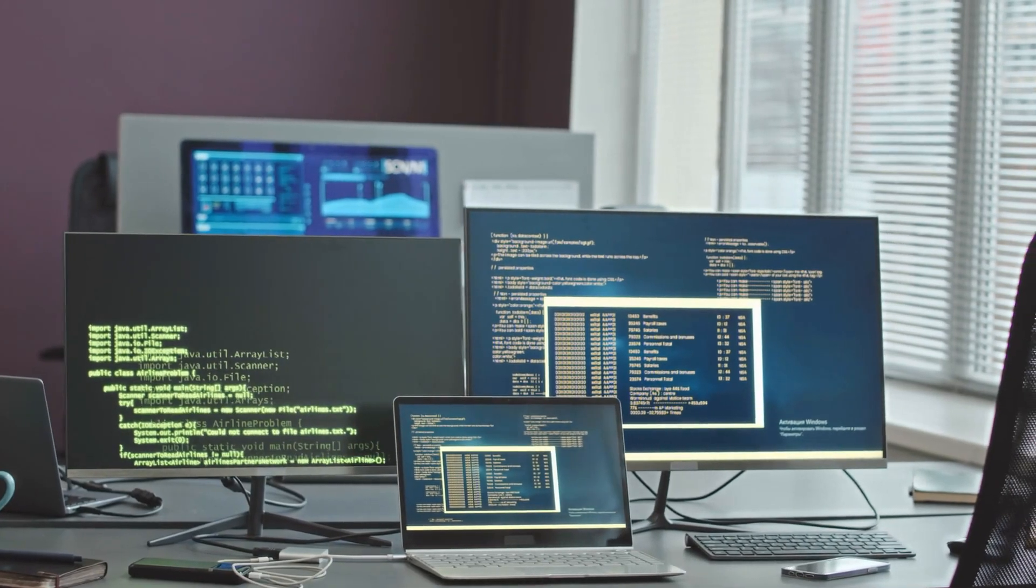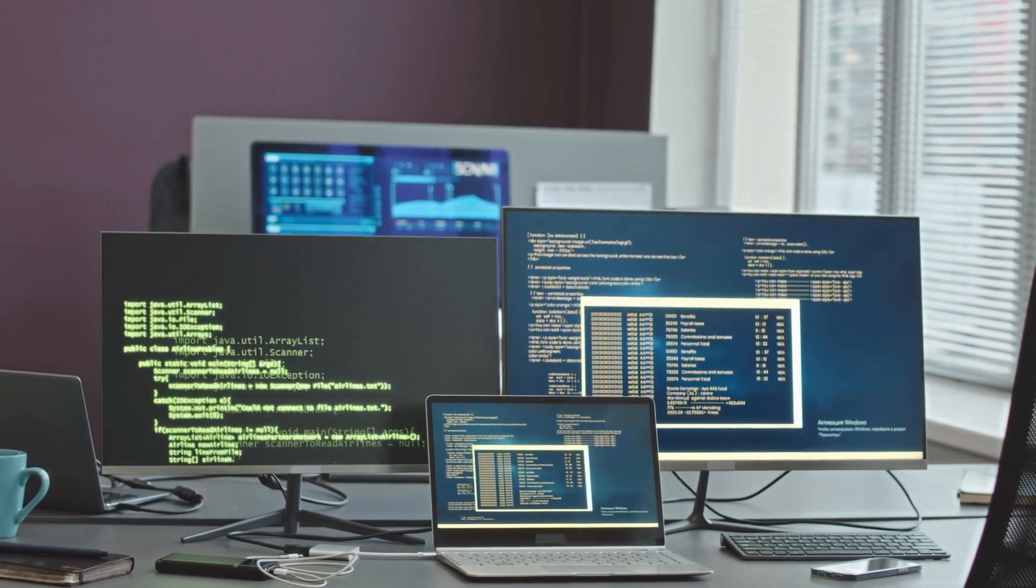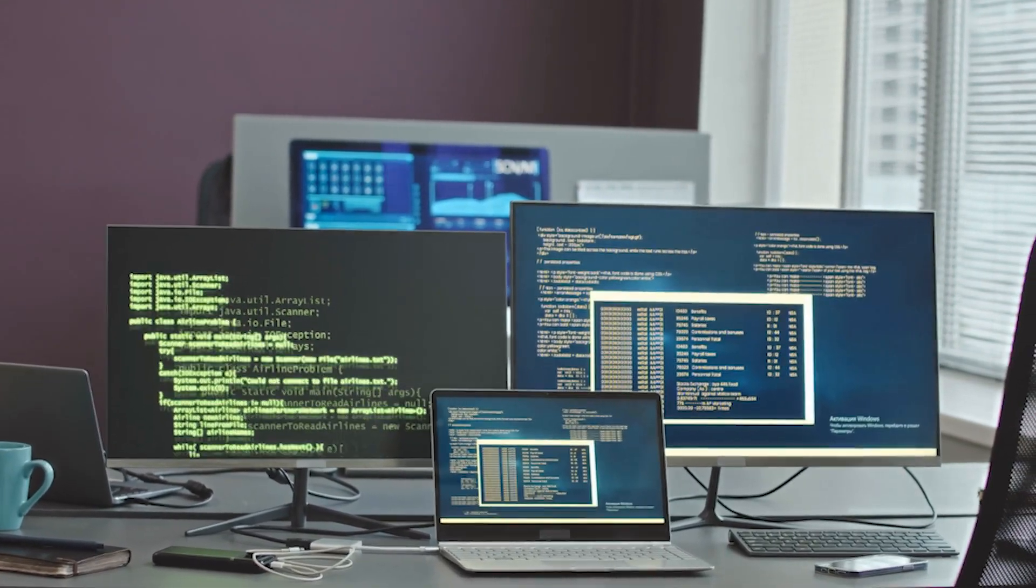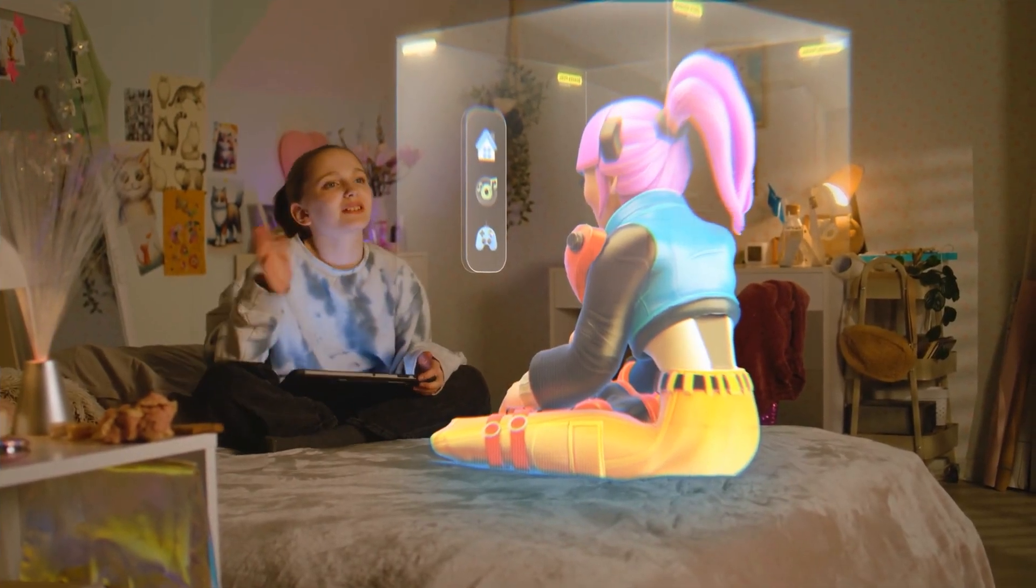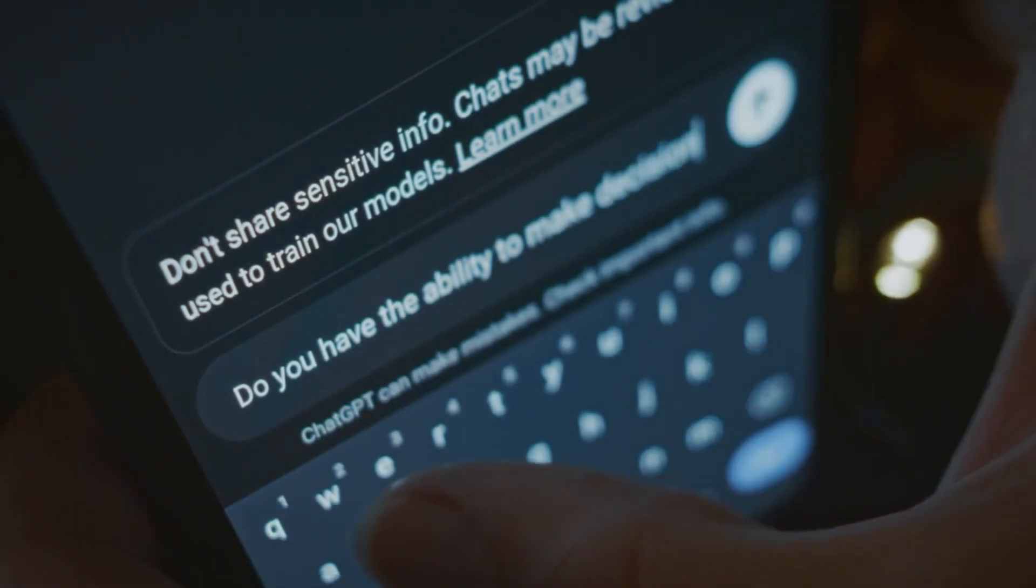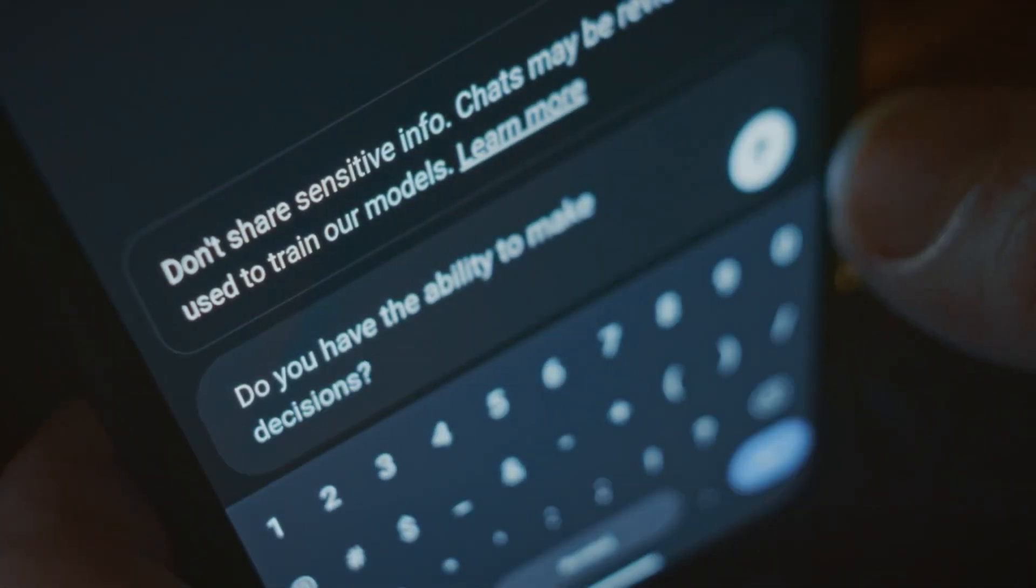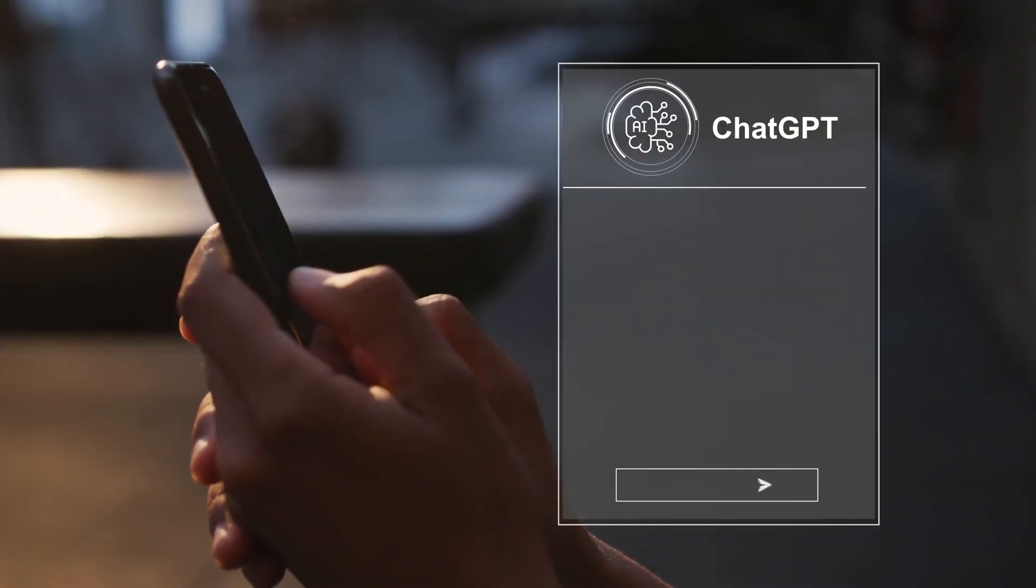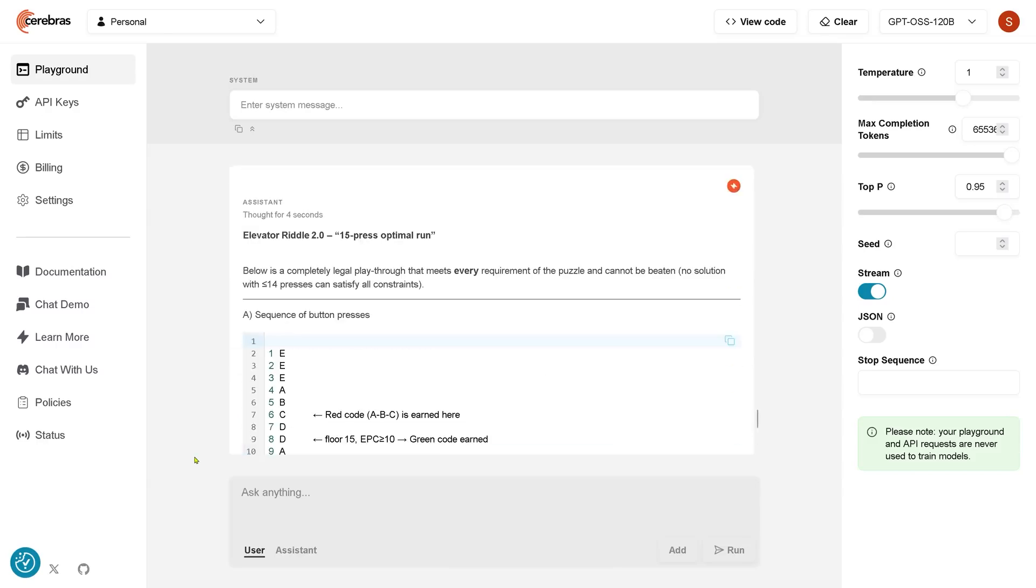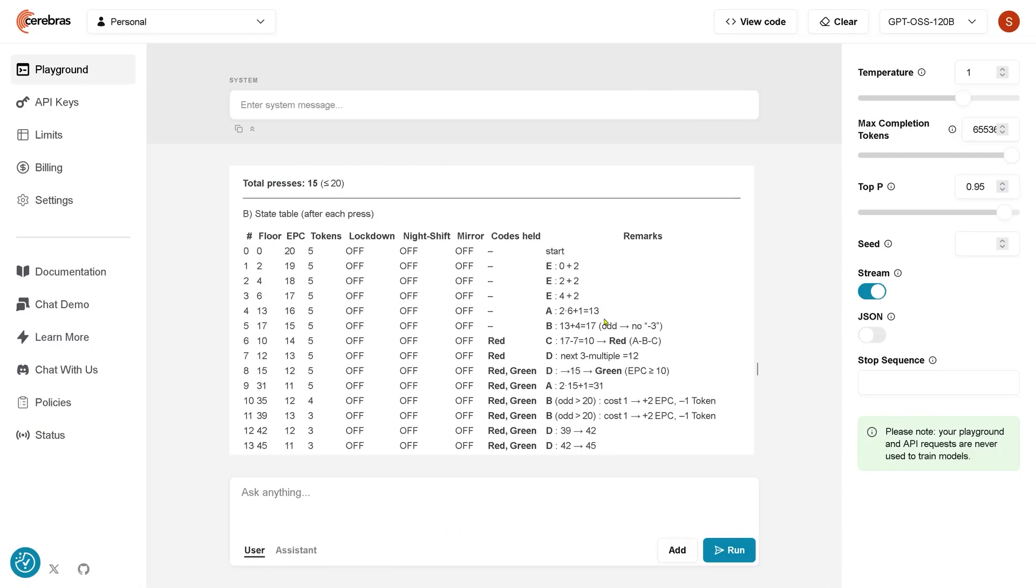Second, new applications. By running a powerful AI directly on a device, we can build things that just weren't possible before. Imagine a phone with a perfect private memory of your entire digital life, or a personalized assistant that never has to send your data to the cloud. The ability to run these models locally opens up a world of possibilities for developers to create new and exciting products.